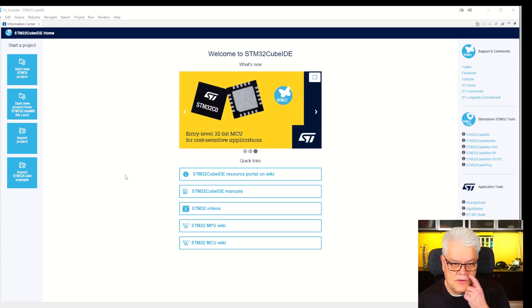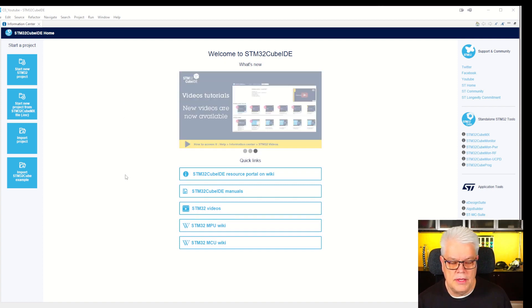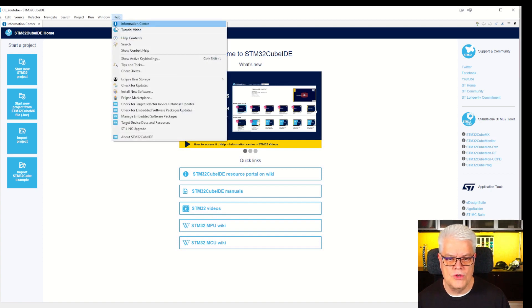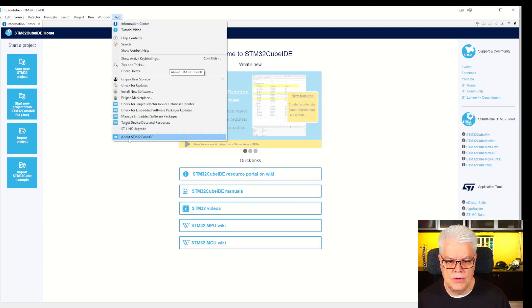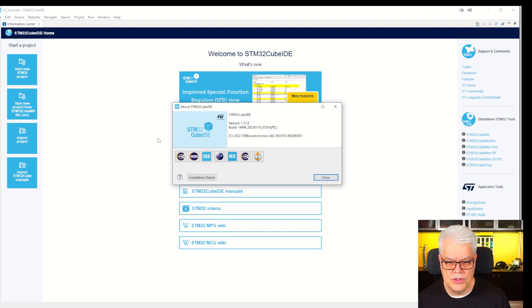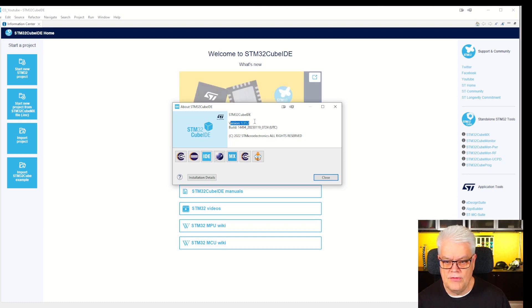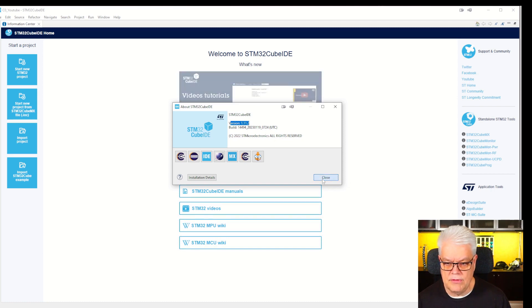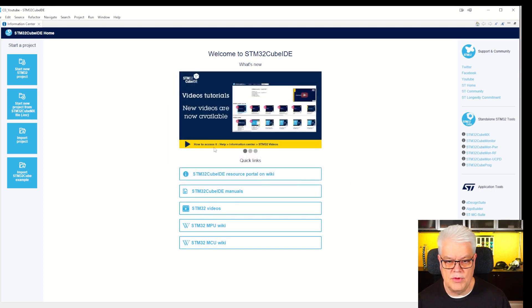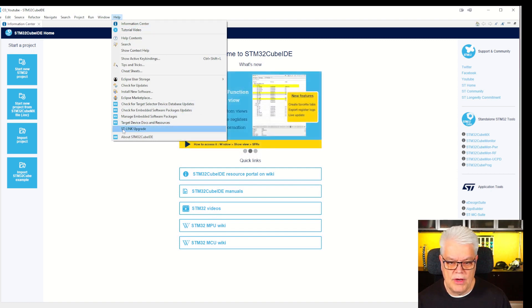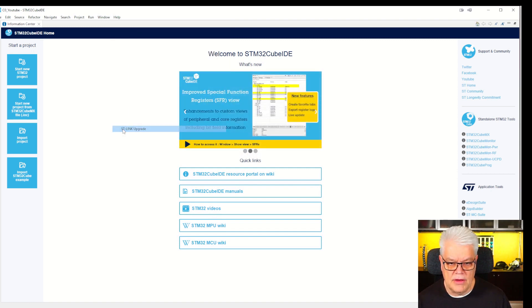So here is the Cube IDE from ST. To see what version you have, you can go down to About STM Cube, and there you see the version that you have. So mine is version 1.11.2, and that is the current release at the moment.